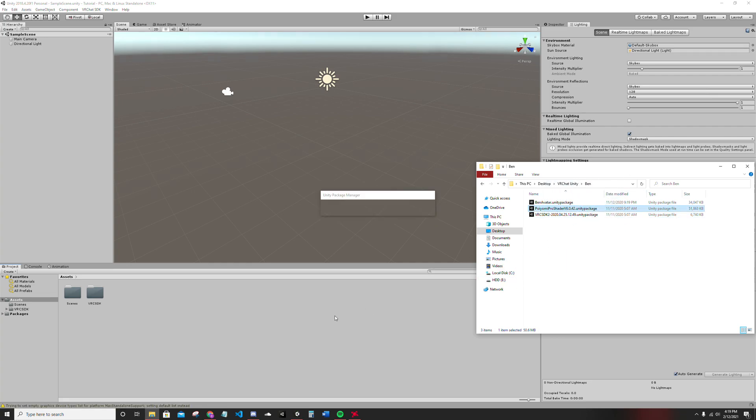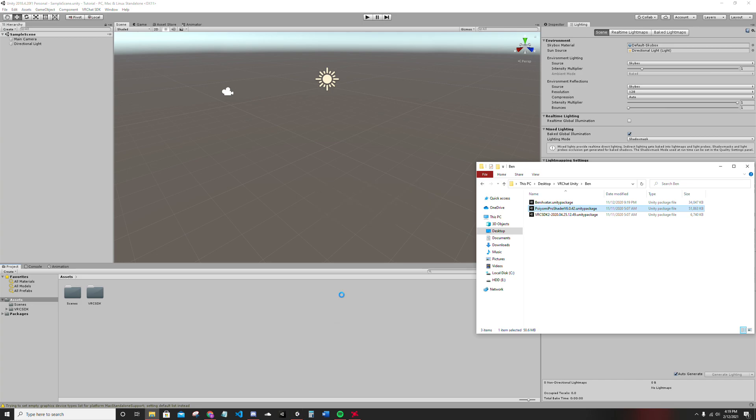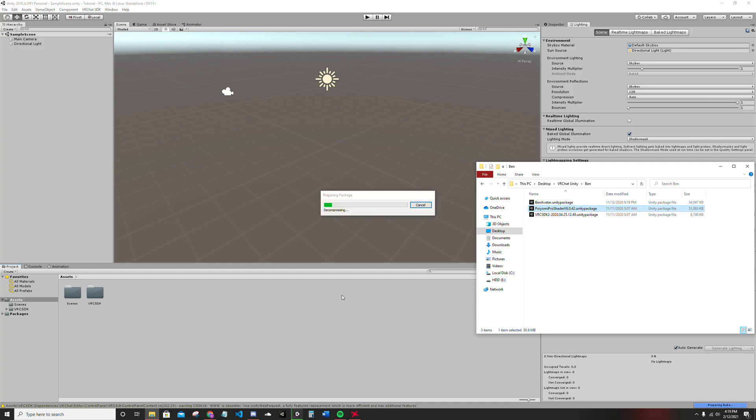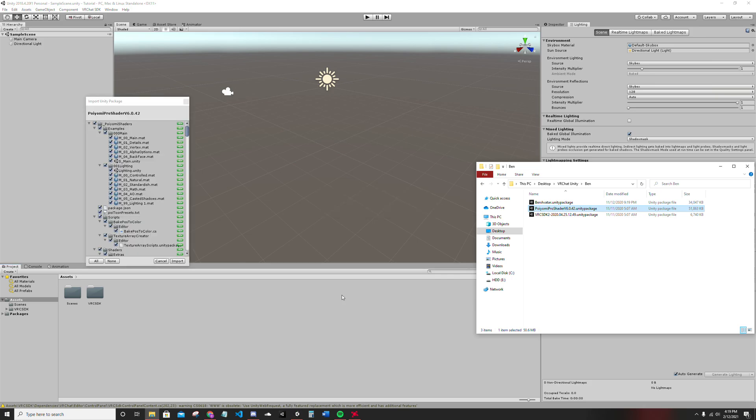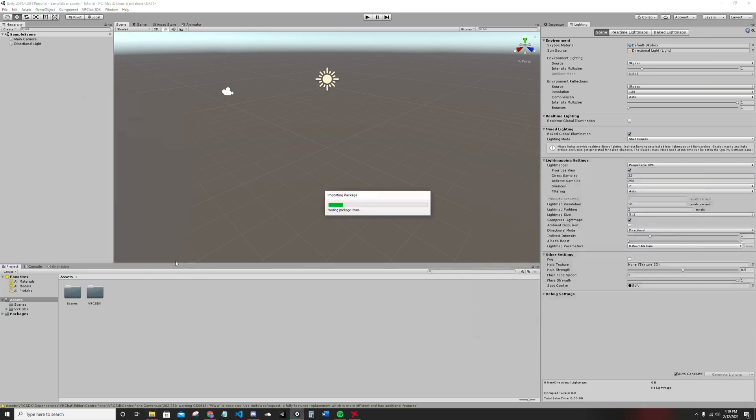Did it not finish importing? Did it? Yeah, it did. Okay. Import your shaders.